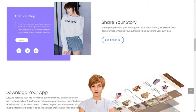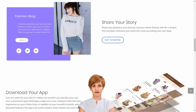We support entrepreneurs and small businesses by giving them access to sell over 7,000 brands and 1 billion products on their own custom-built online store. Creating your own social e-commerce website with MoShopper is a simple 5-step process.